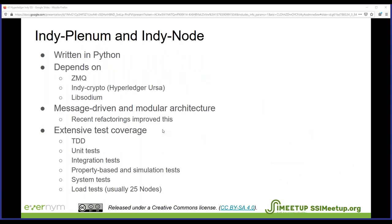The project is written in Python, which is quite easy to understand and contributes to readability. The main dependencies Plenum relies on are ZMQ for transport, Indy Crypto (currently being moved to Hyperledger URSA, a shared crypto library), and Libsodium for cryptographic operations. Notably, it doesn't depend on any other blockchain frameworks or platforms.